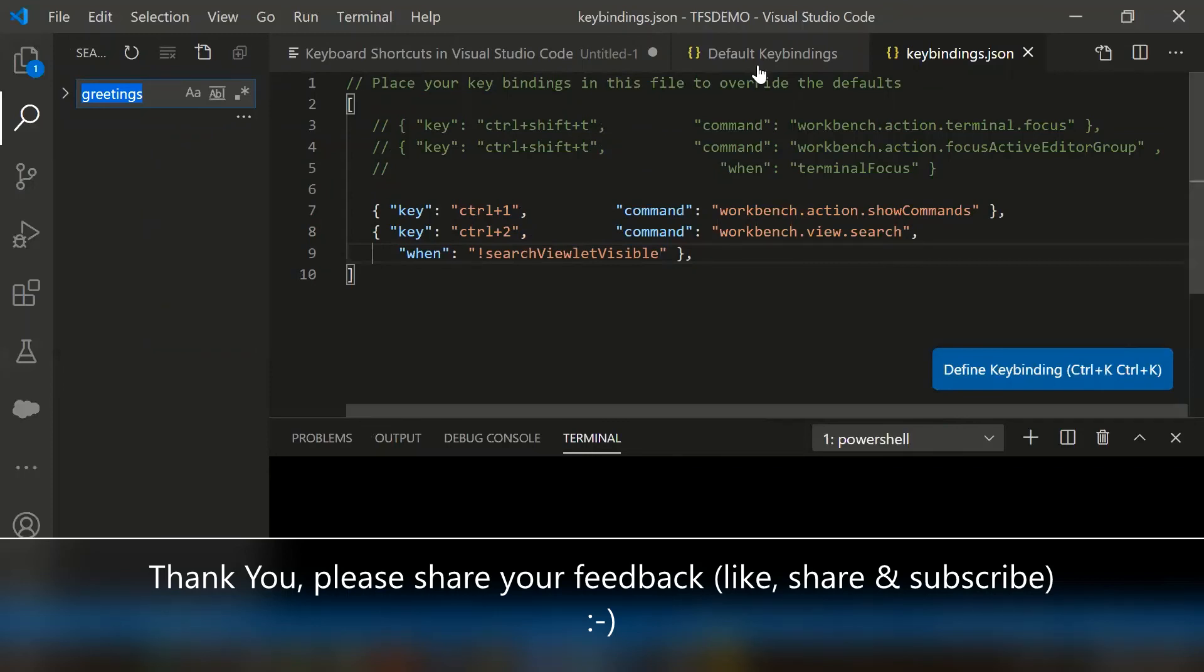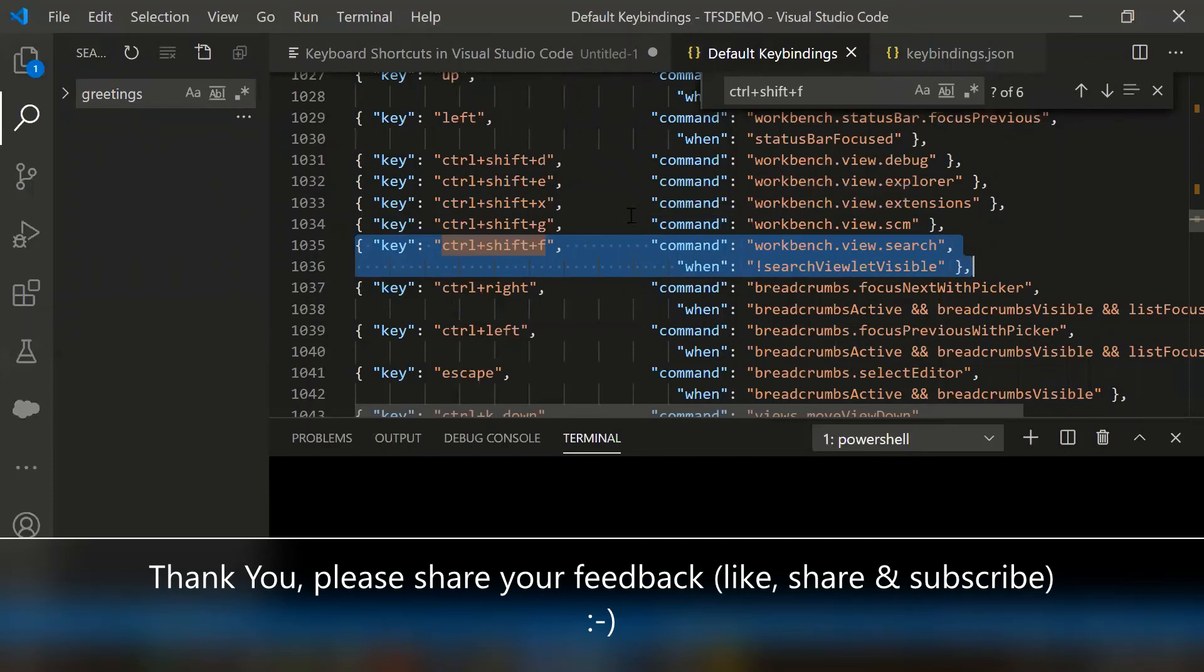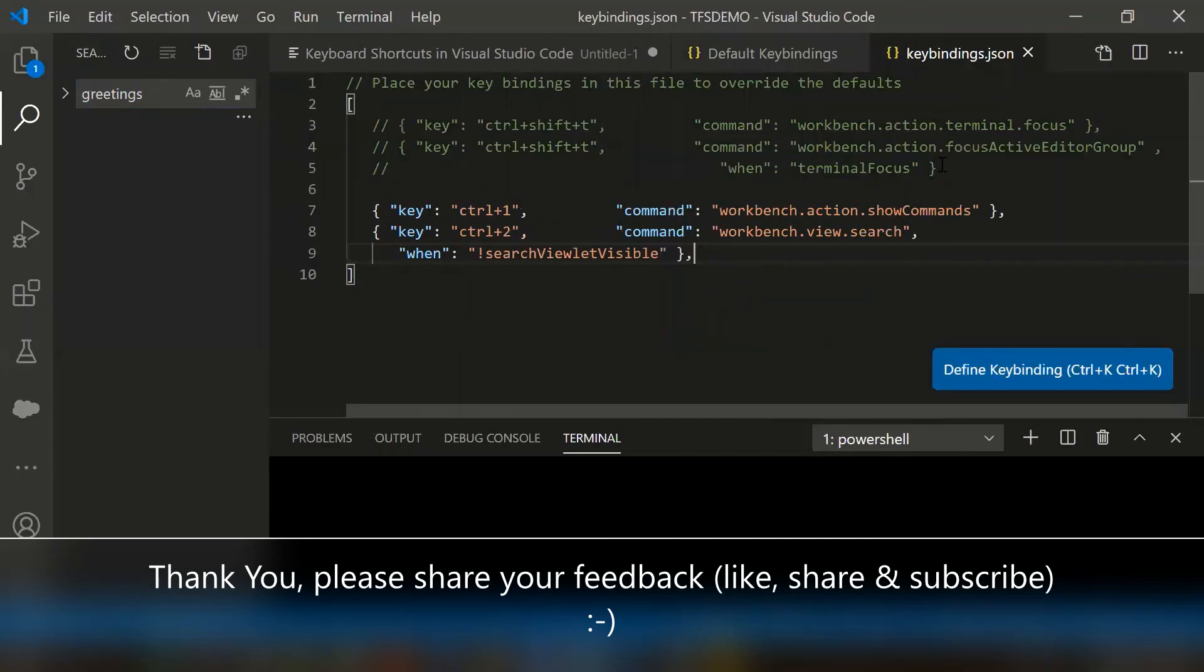So this is the way we can identify the default keybindings and we can override them from the keybindings.json file. That's all about this video. Thanks for watching.